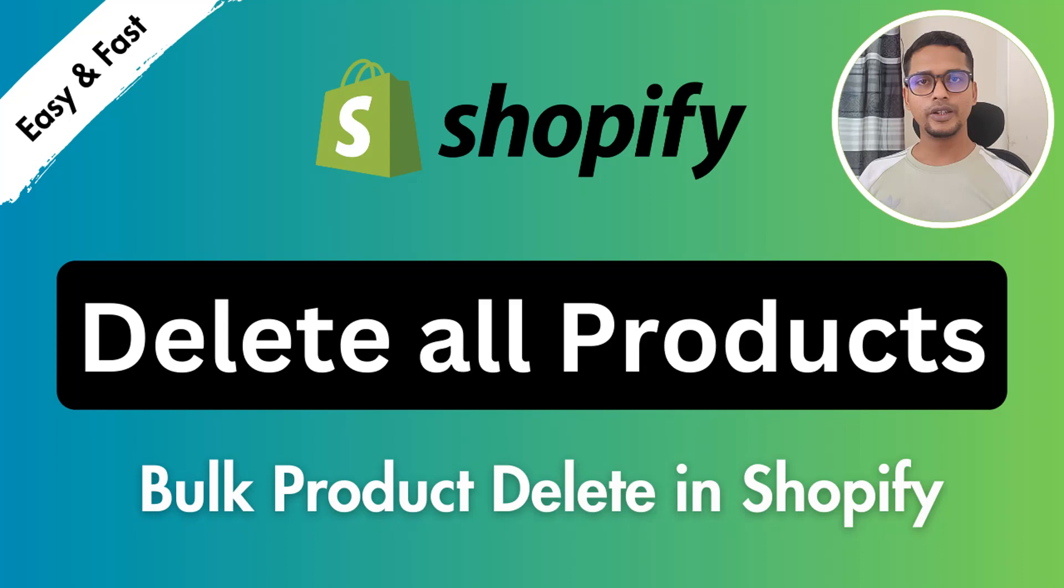This is when you have started your dropshipping business with Shopify and you have added a lot of products on your store in the first time because you have no experience, or by mistake you have added a lot of products from Oberlo to your Shopify online store.